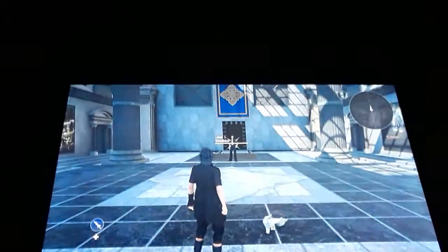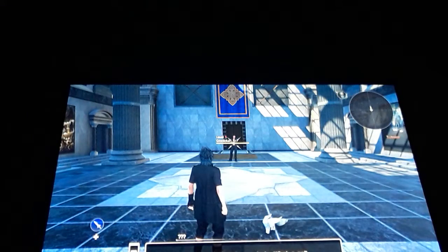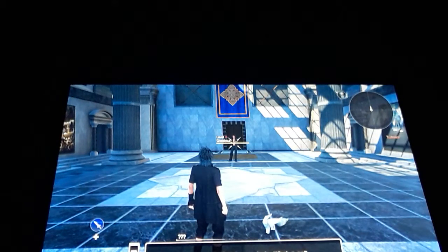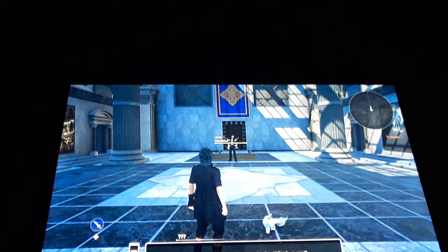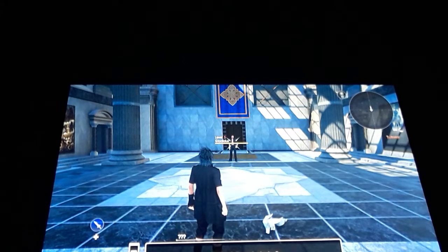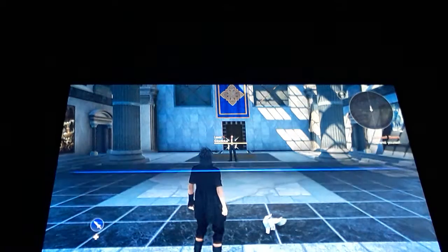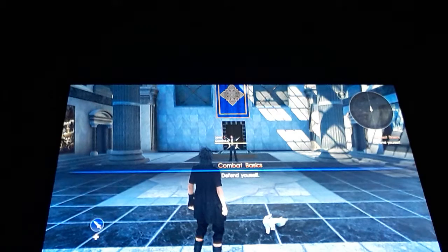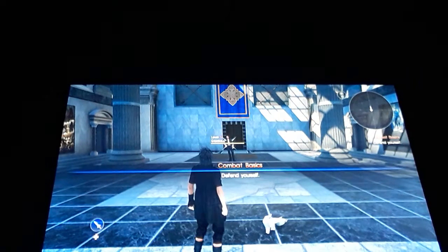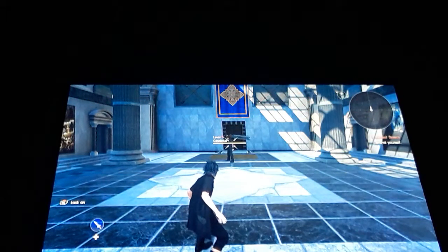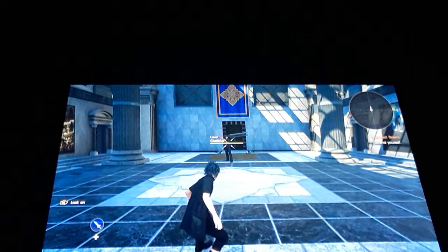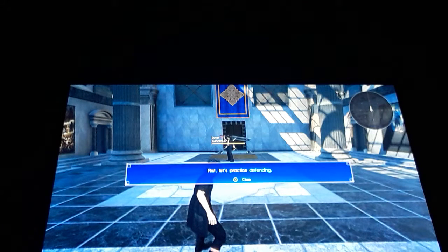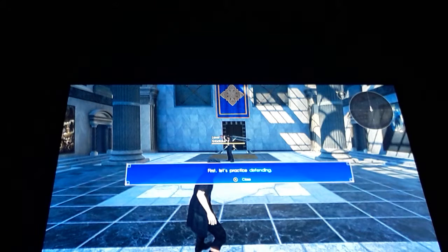They're good at the music. Combat basics, combat basics. Then yourself, okay. First let's practice defending, okay.